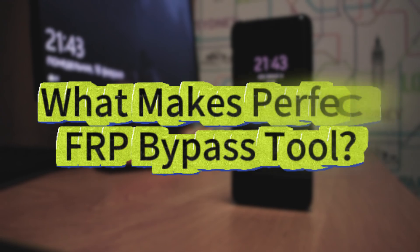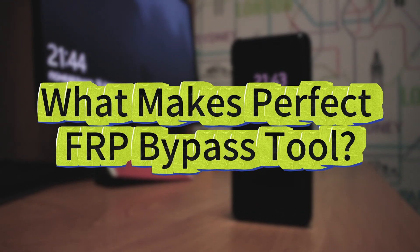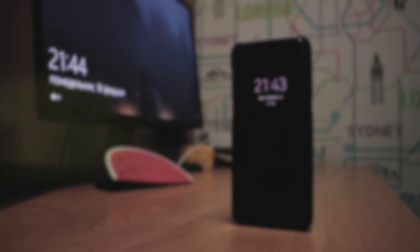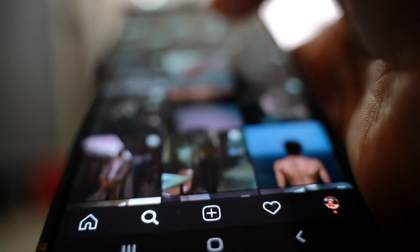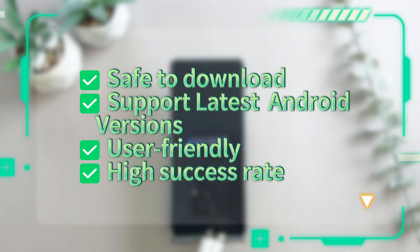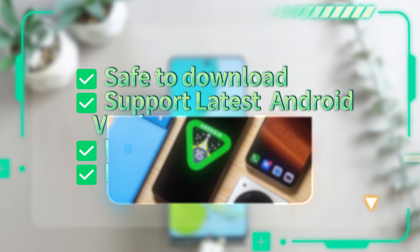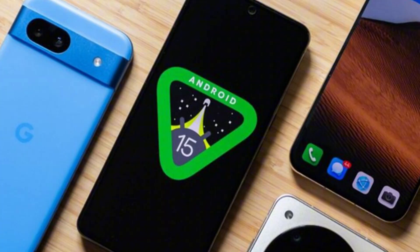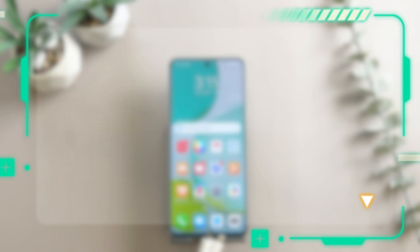What makes a perfect FRP bypass tool? Before diving into the tools, here's what a reliable FRP bypass solution should have: safe to download with no malware or hidden risks; works with the latest Android versions, especially Android 12 to 15; user-friendly — you shouldn't need to be a tech expert; and a high success rate, meaning it should actually get the job done.